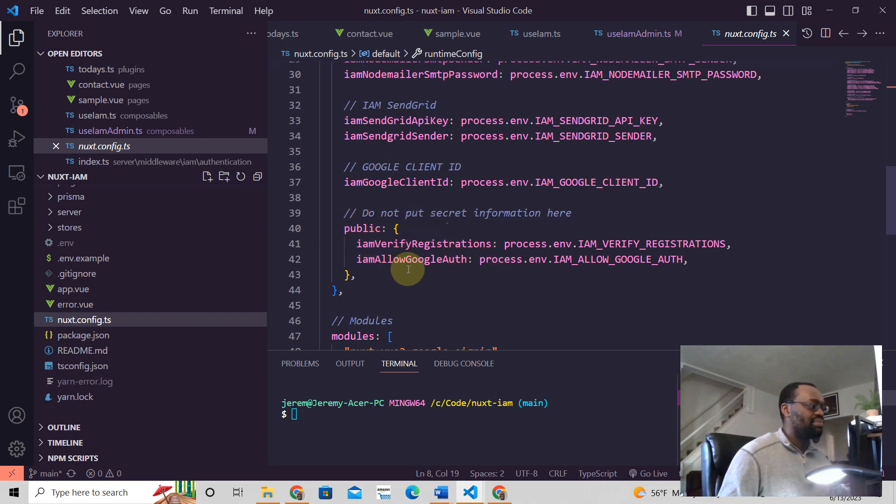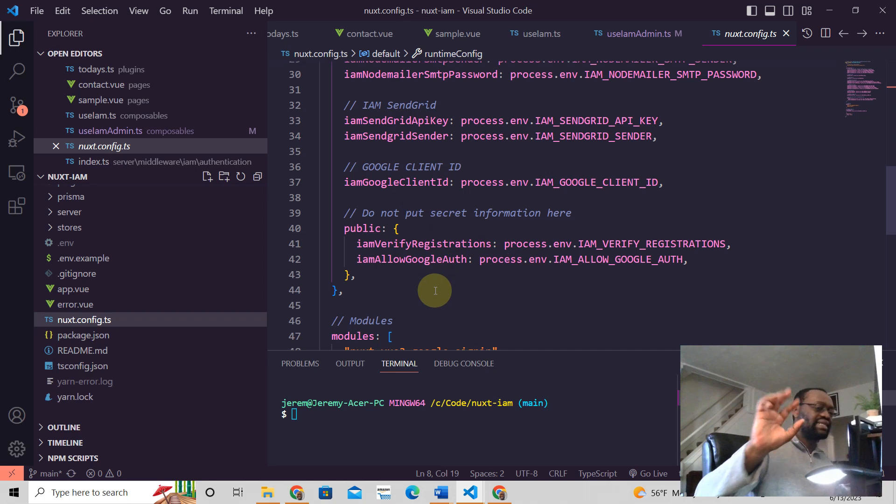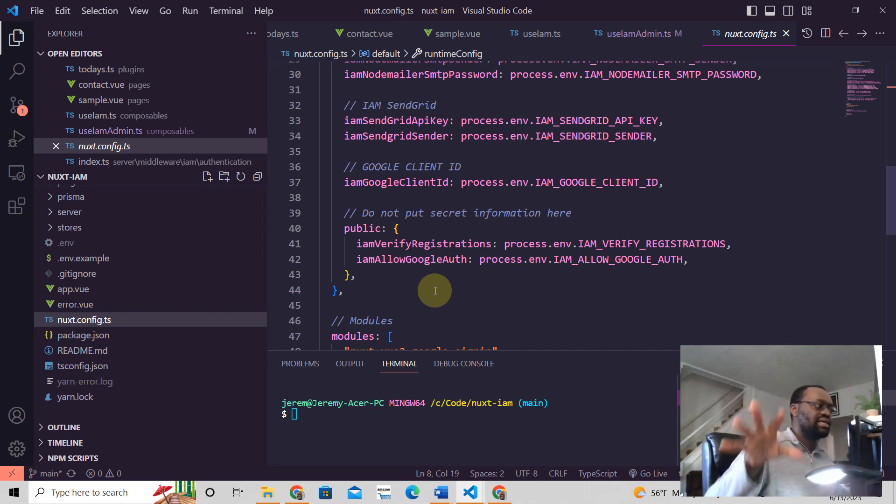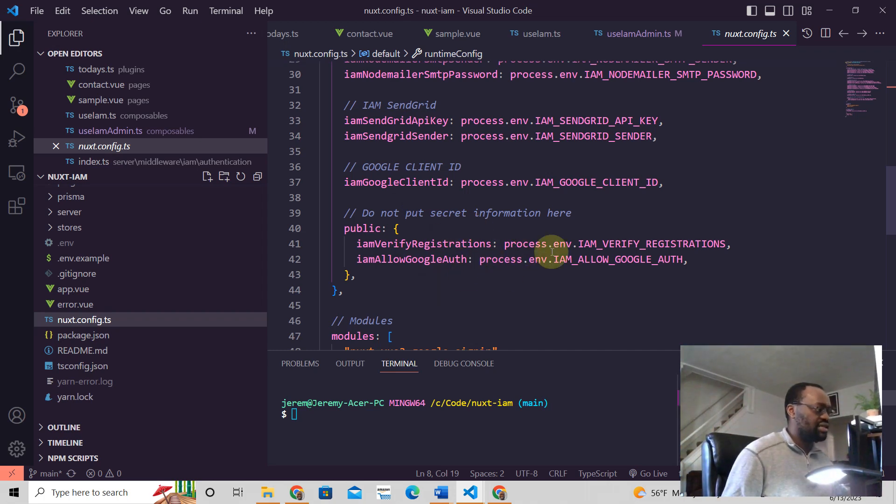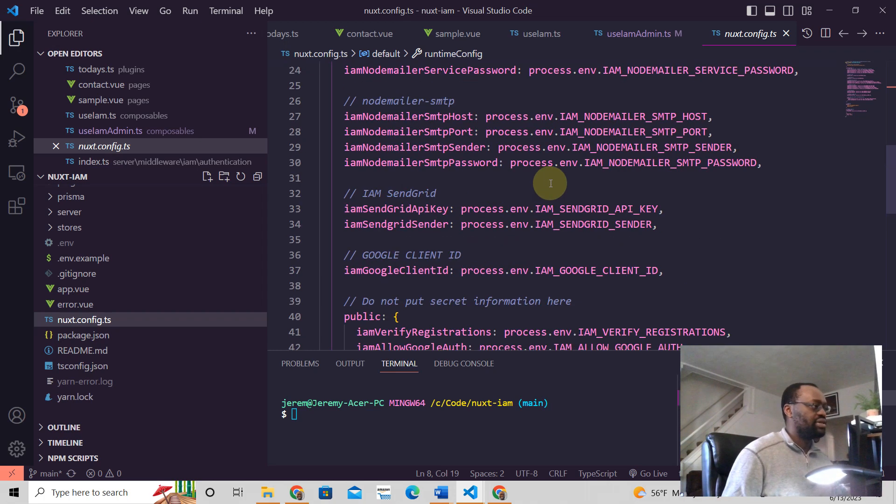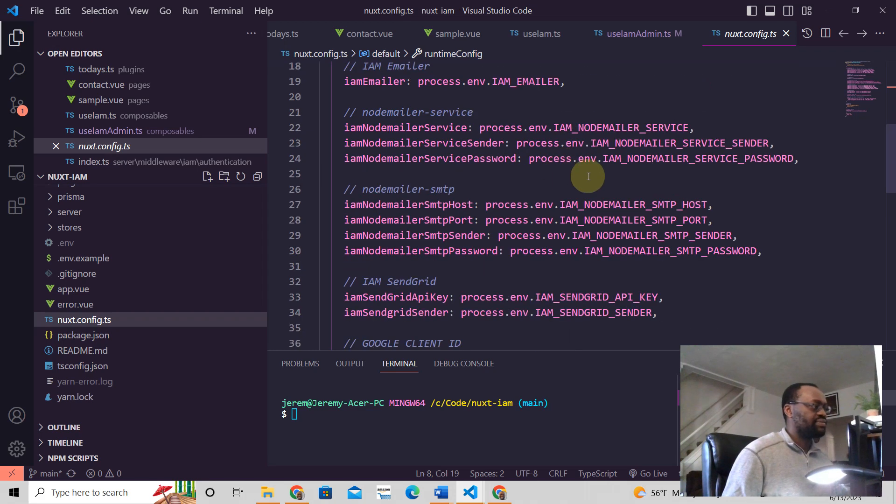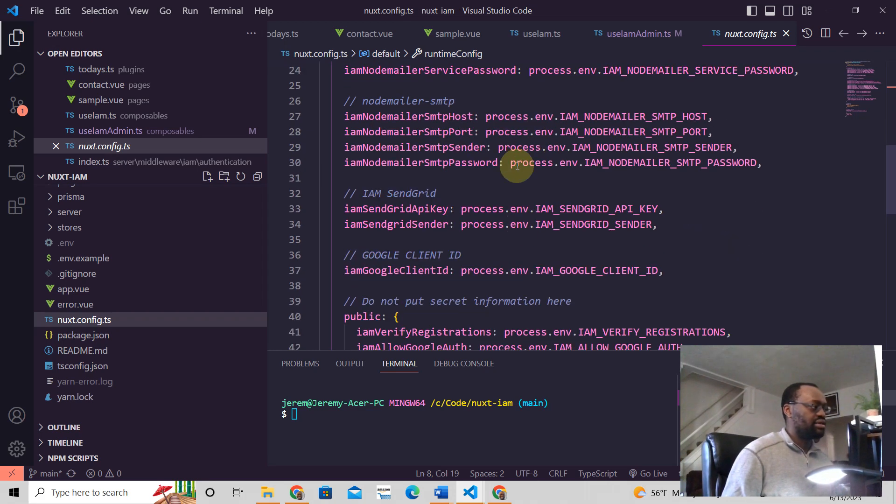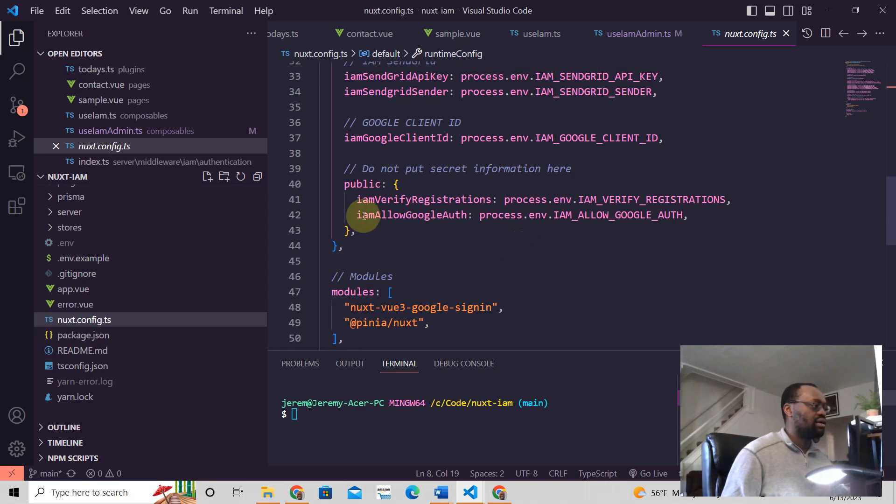these are public and they're going to be exposed to the client side. So you'd never want to put secret information here. And that's why our secrets are here and not here.